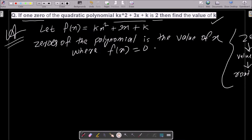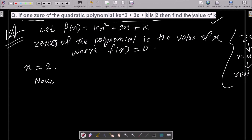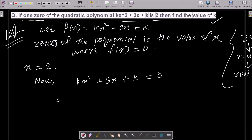One zero is given, which means one x value is given. Here, x = 2. So we write kx² + 3x + k = 0 and put in the value of x.